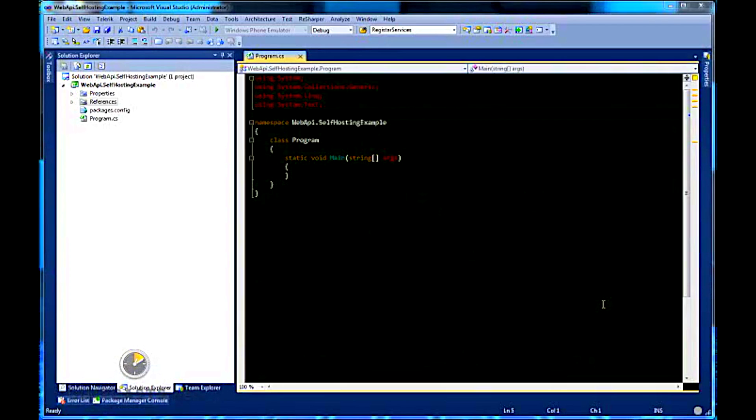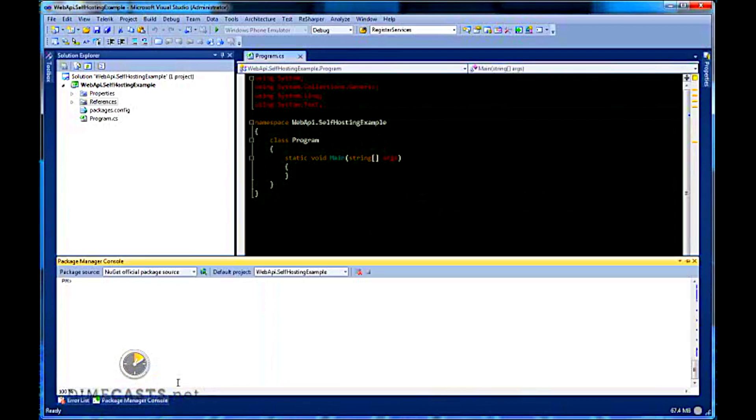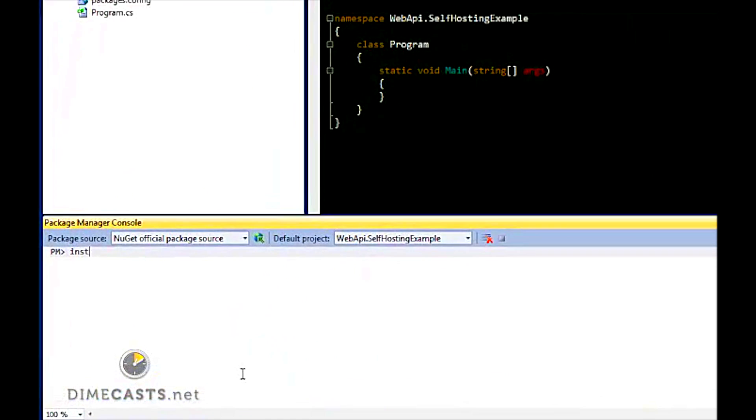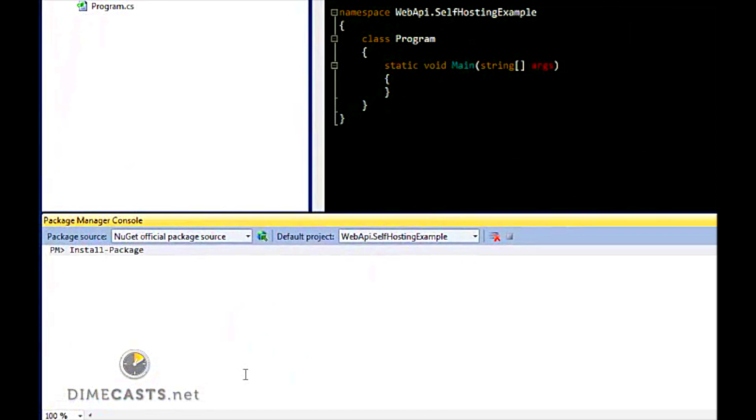Let's go ahead and get started and learn how to use the Web API in a self-hosted environment. The first thing we want to do when we're using the Web API is download the self-hosted component for Web API. We're going to do this via NuGet. If you don't have NuGet already installed, go out to NuGet.org, download it and come back here.